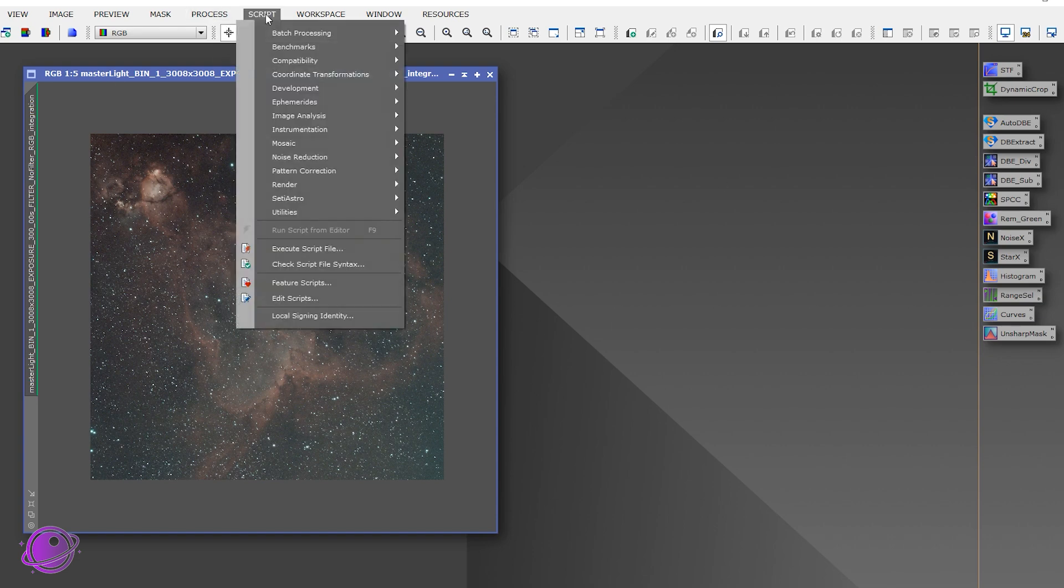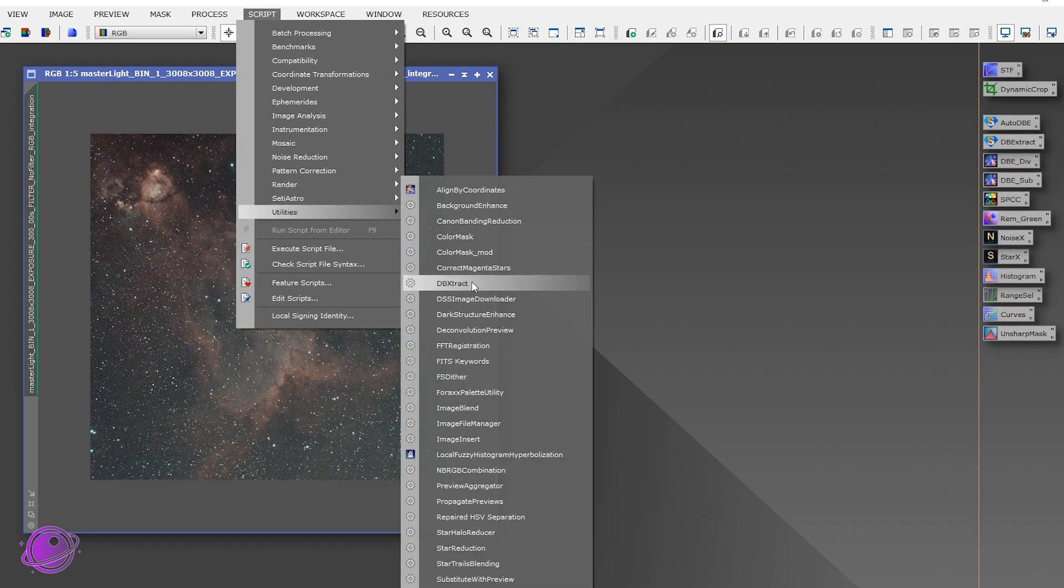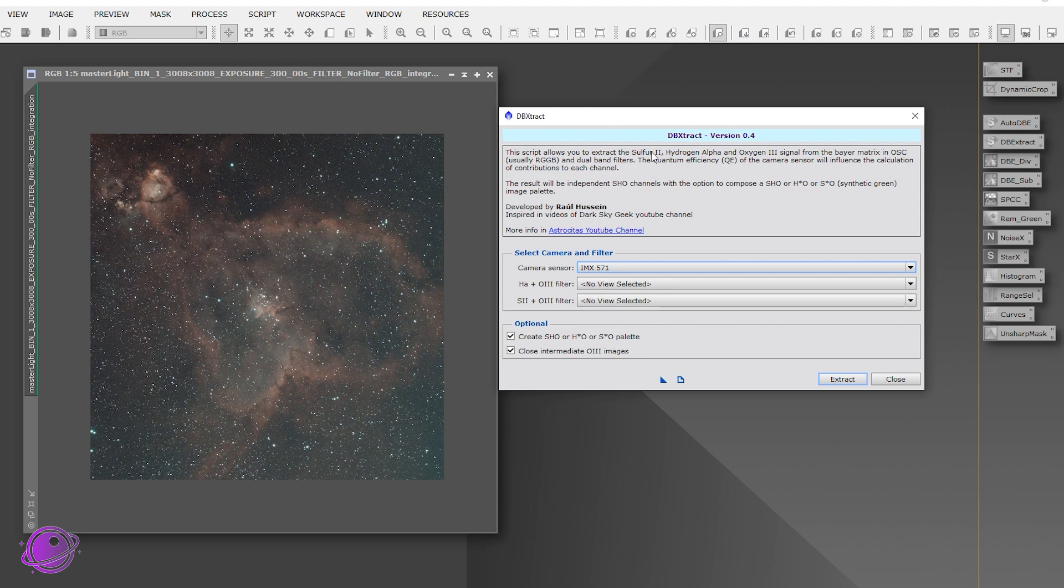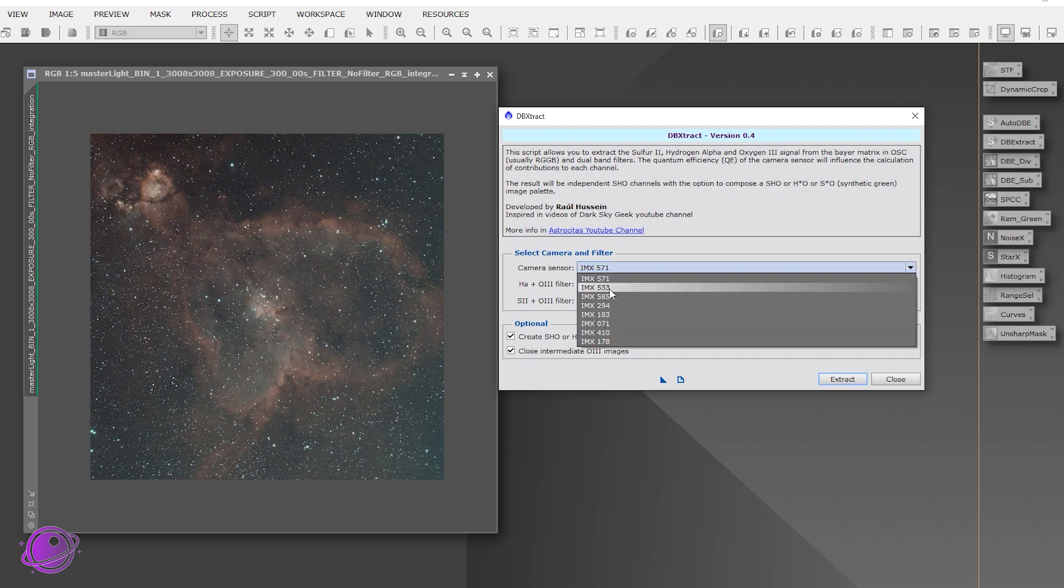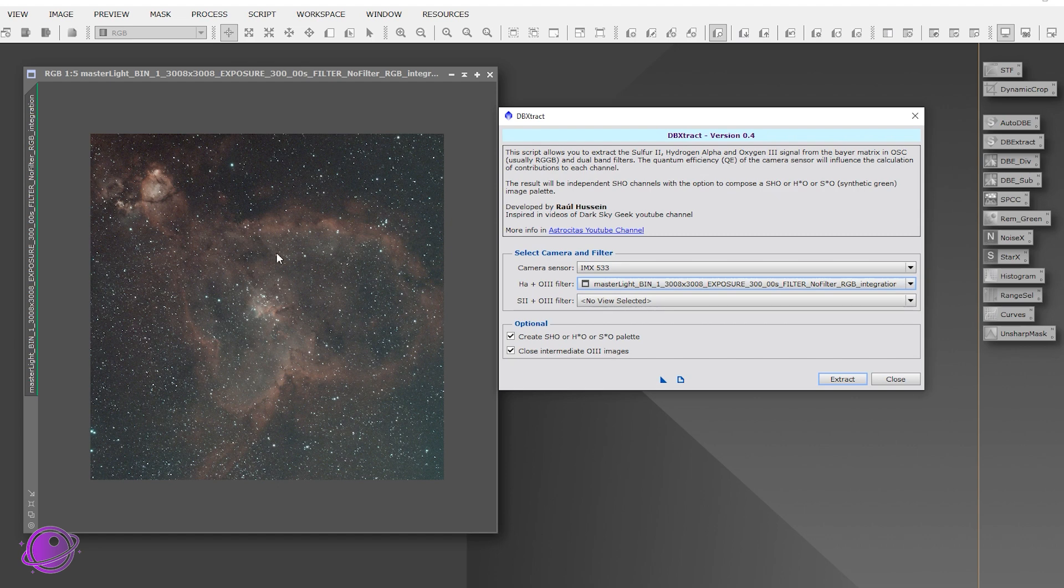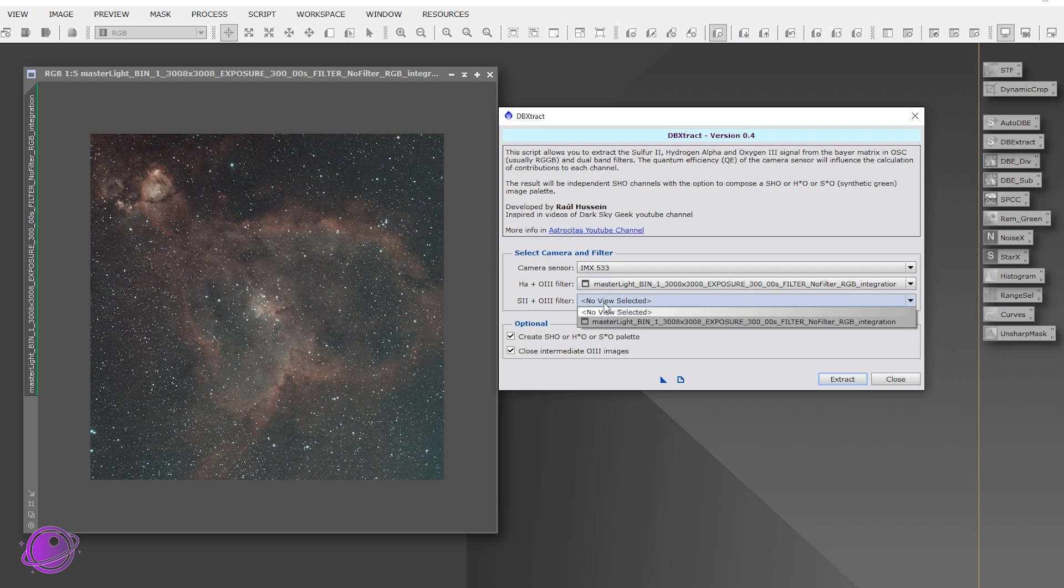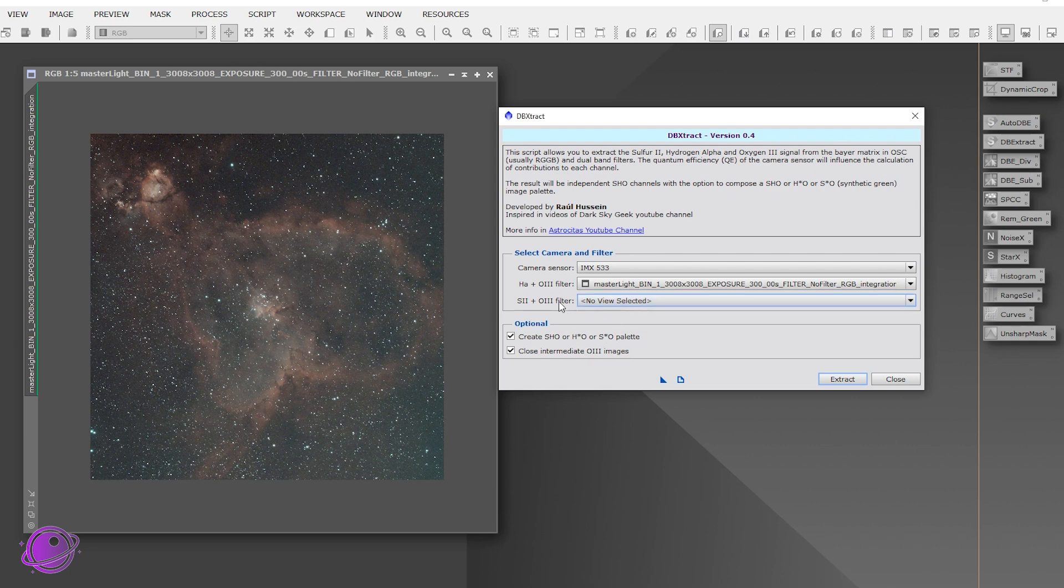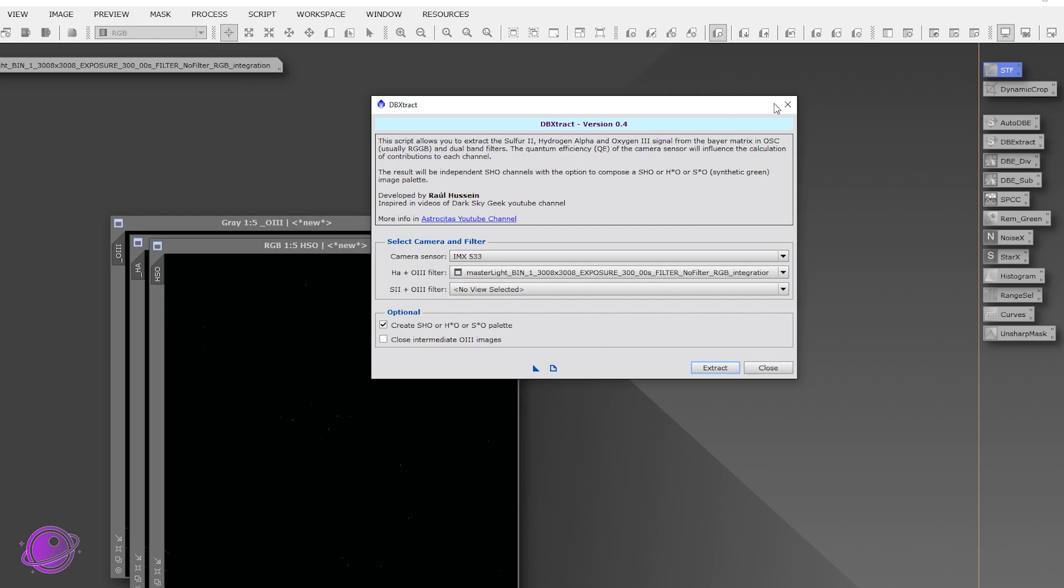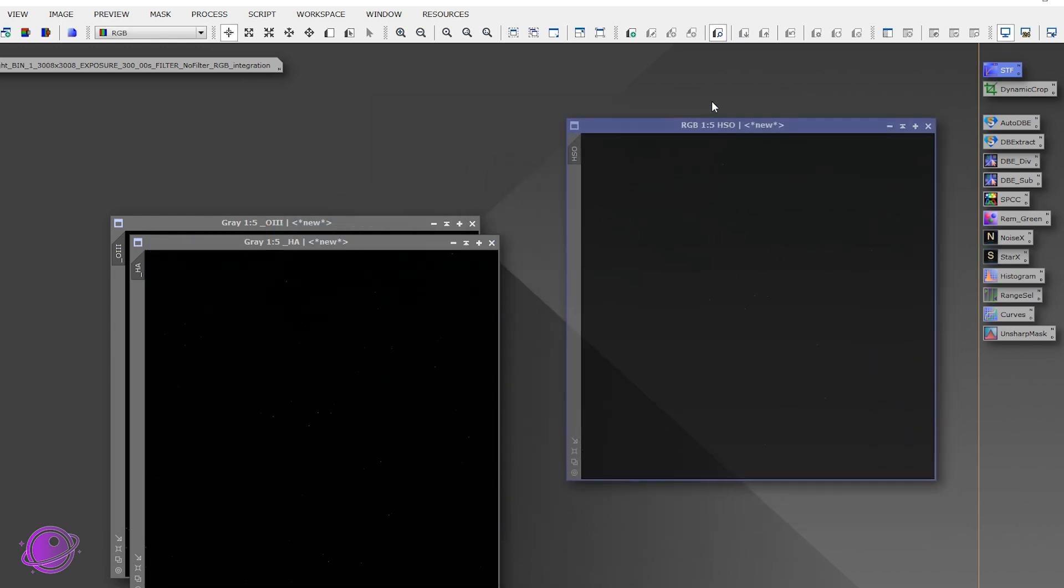So we're going to go to script and the next script we're going to use is called DB Extract. Link to this in the description below. This script allows you to extract your S2, HA, and Oxygen-3 from your OSC images. Thanks to Raul Hussain, this makes it so much easier. We only need to select our camera sensor, so I have the IMX533. And we have two options here. HA and O3. So I have this one, my L-Extreme filter, so it only has HA and O3. If you have S2 and O3 filter, I think Dark Sky Geek or somebody said that the only real good S2 and O3 filter is by Askar. I don't have it, so I'm not going to select it. Optional, it'll create a SHO image for us. So we'll see what that looks like. It actually looks pretty good. So click on extract. All right, so that finished and we can close this and we have three new windows.